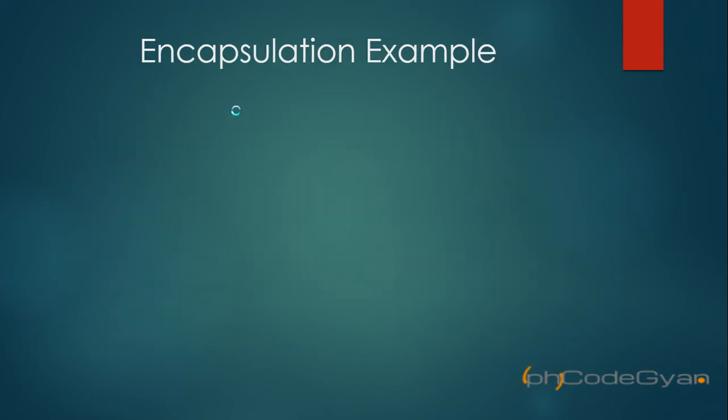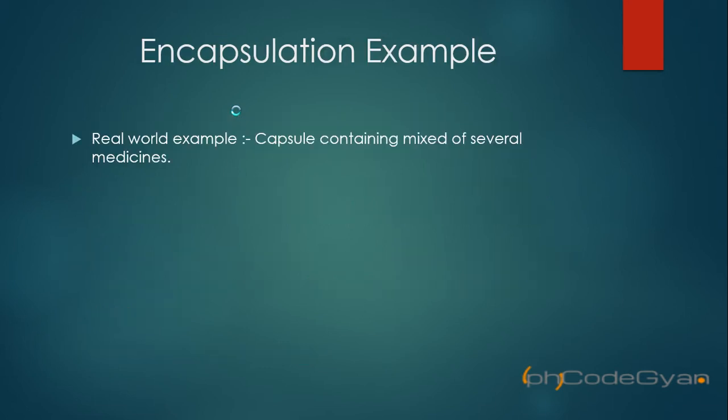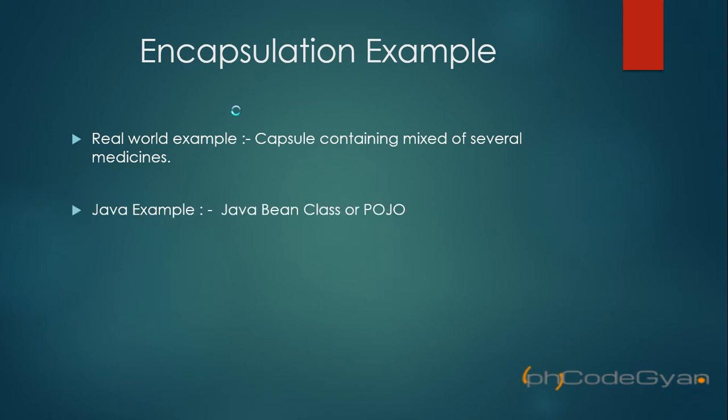Let's see an encapsulation example. A real world example is a capsule - a capsule containing mixed medicines wrapped up as a single unit. In Java, an encapsulation example is a simple Java Bean or POJO object. So friends, now let's start coding and see how encapsulation can be implemented in Java.